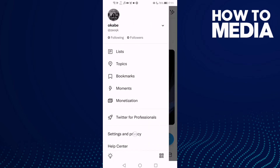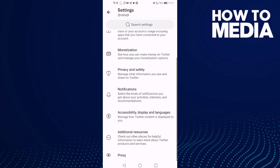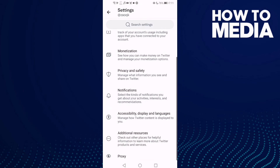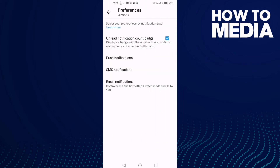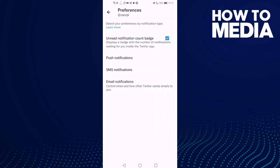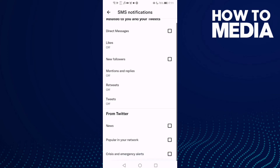Click Settings and Privacy, and then you will find Notifications here — click on it. Then click Preferences, and now click SMS Notifications. Here you can manage it however you want.